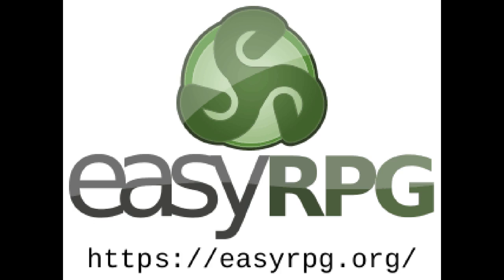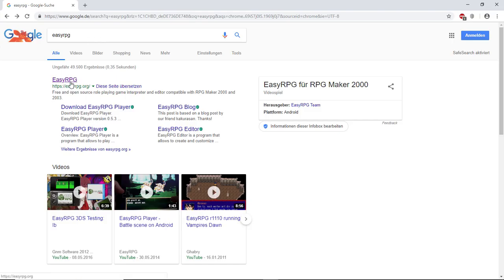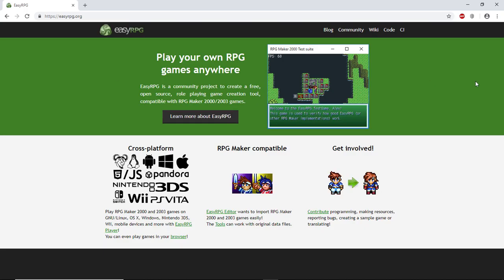Now, what is EasyRPG? Let's go to EasyRPG.org and find out.